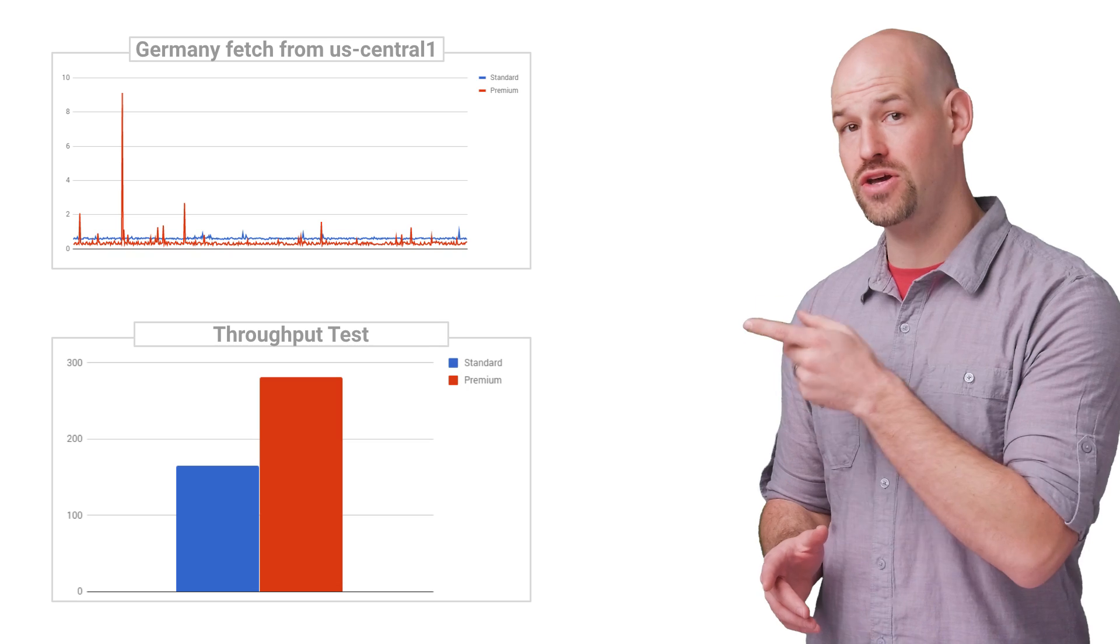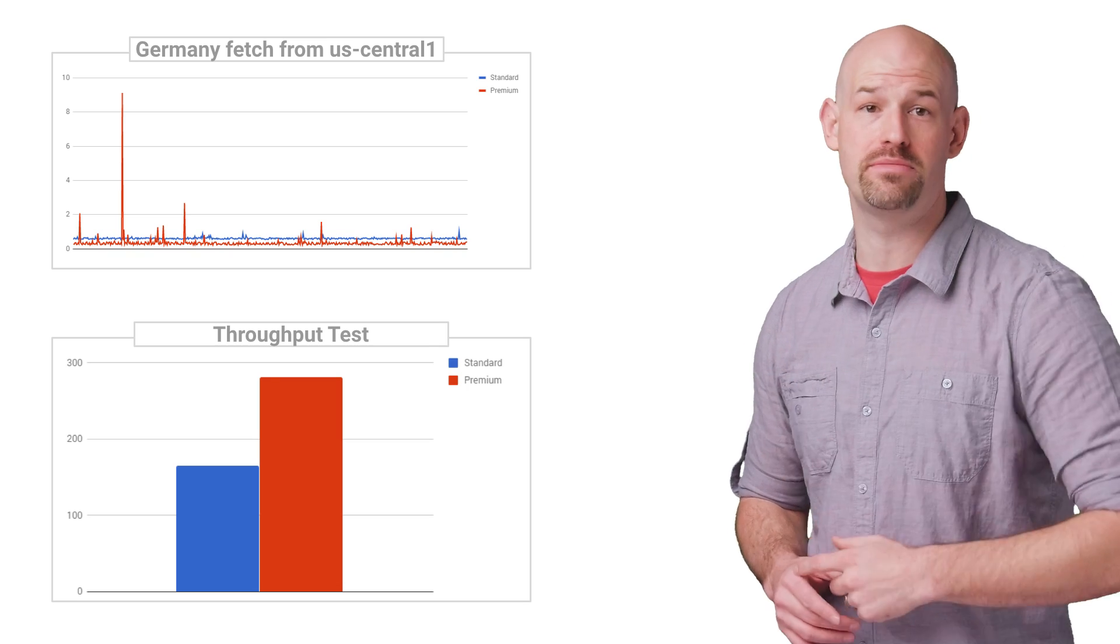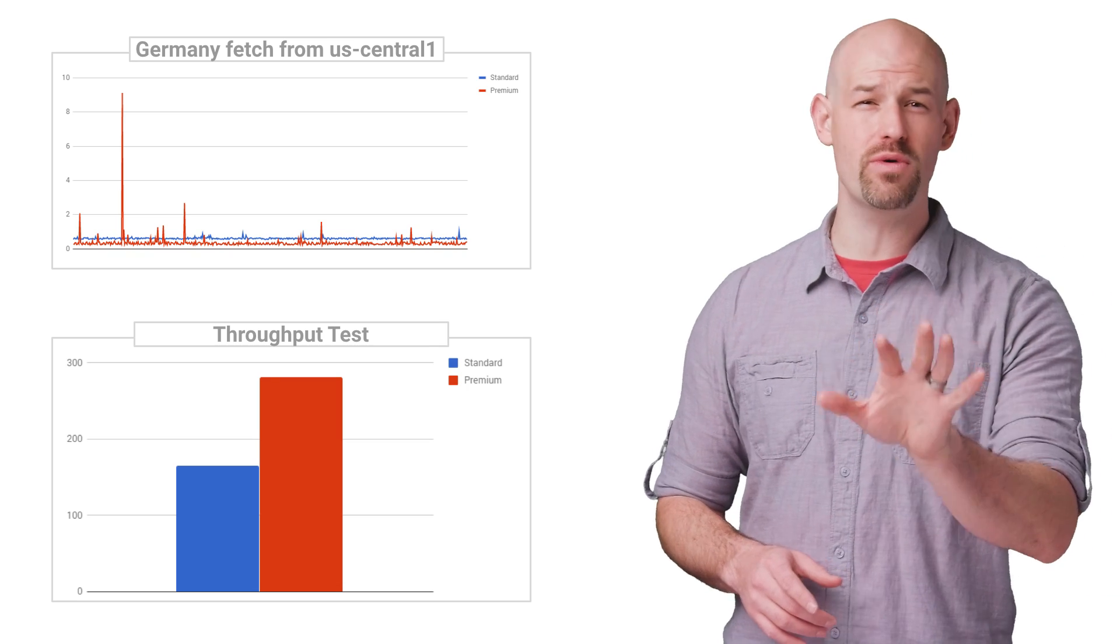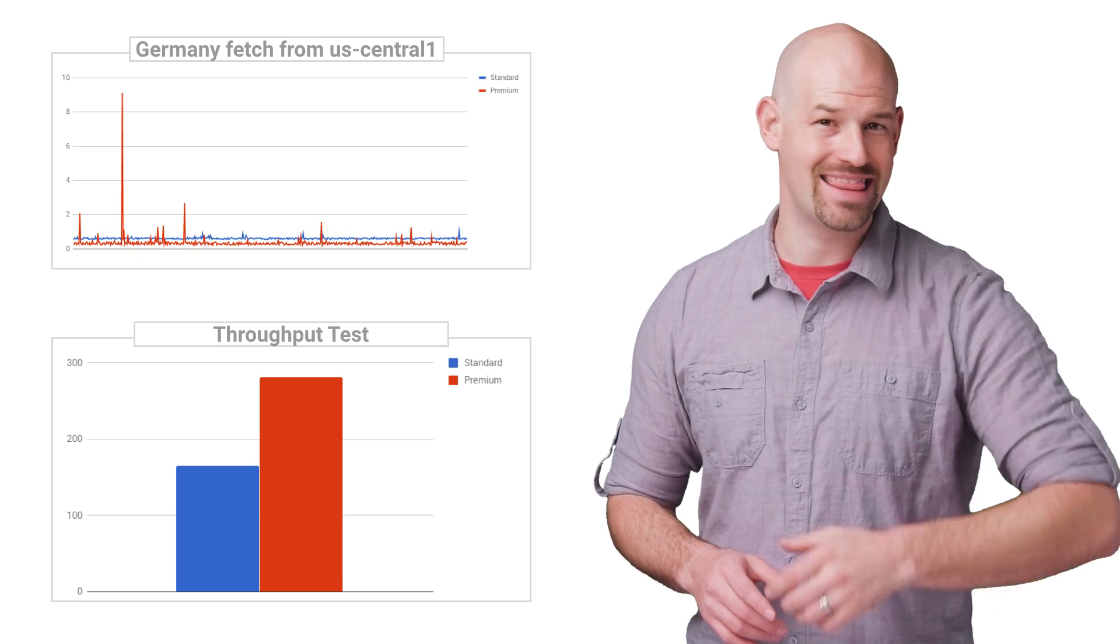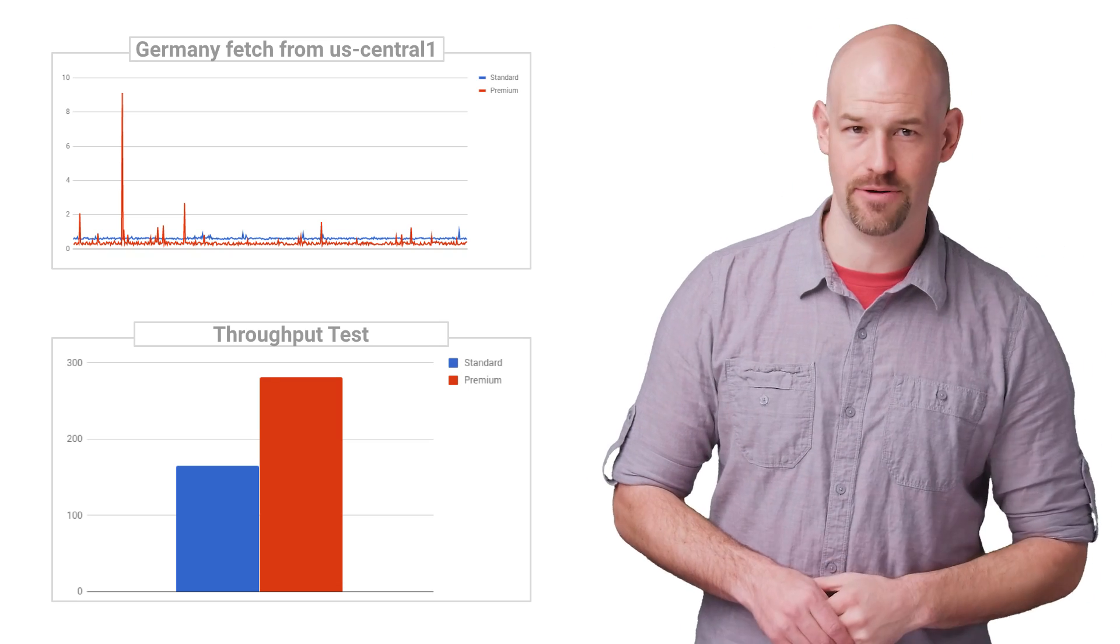The graph here shows the premium tier is about 41% faster, on average, than the standard tier.